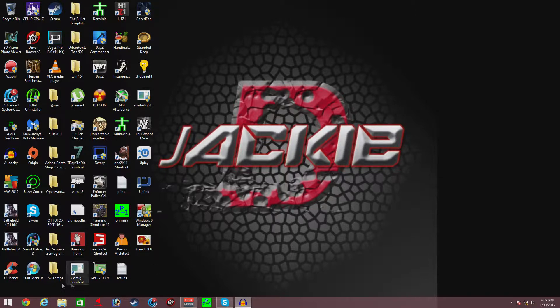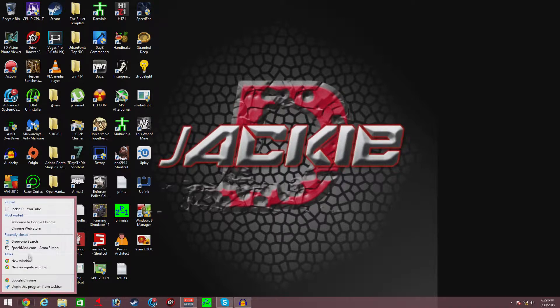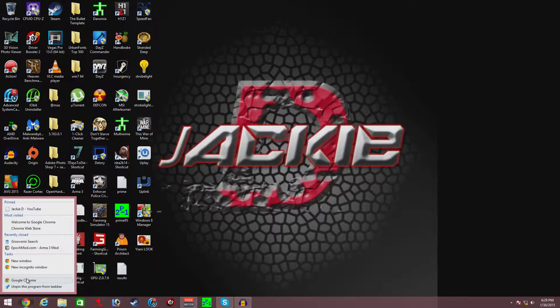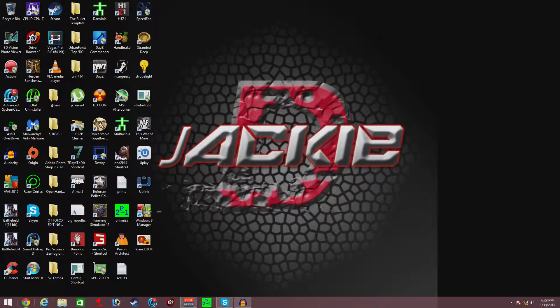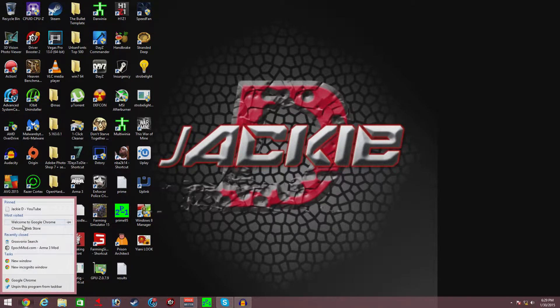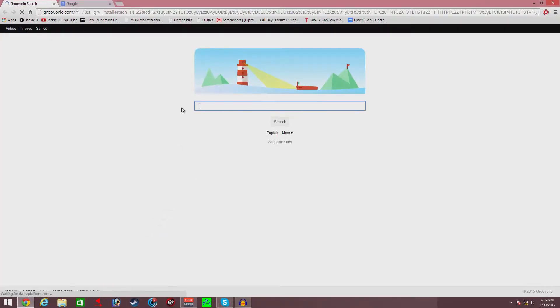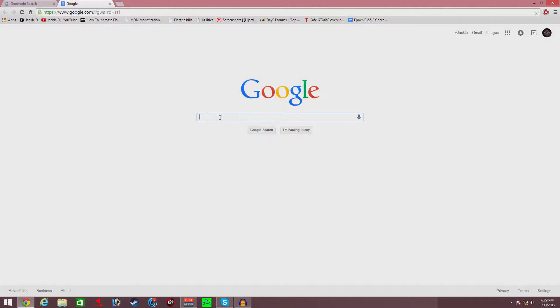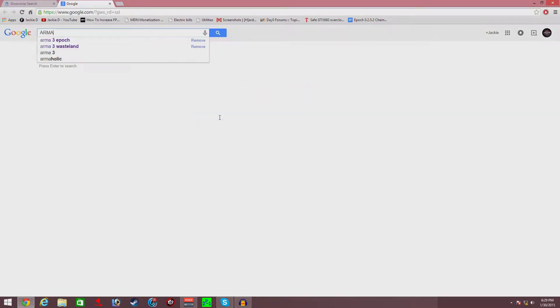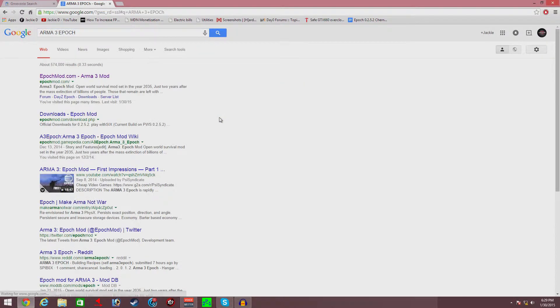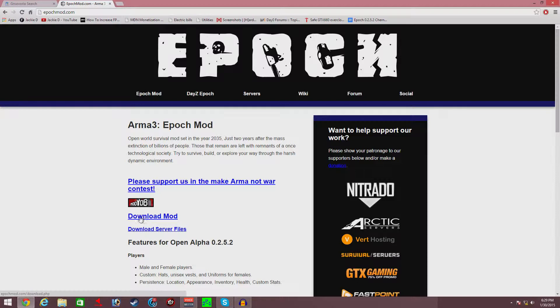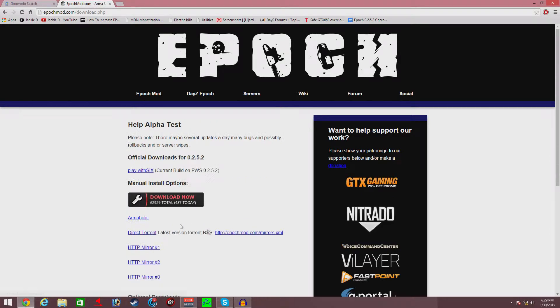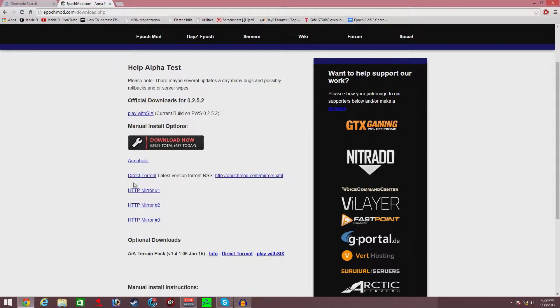The first thing you need to do is open up Google. Type in Arma 3 Epoch. The first link you can click on is Epoch Mod, and go to the download mod link right there.